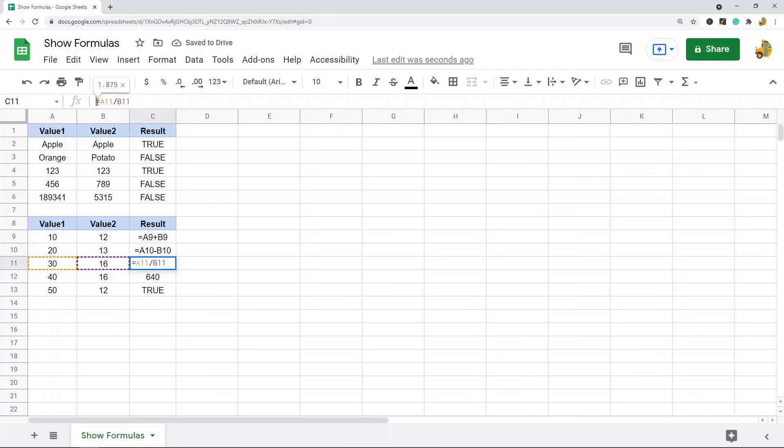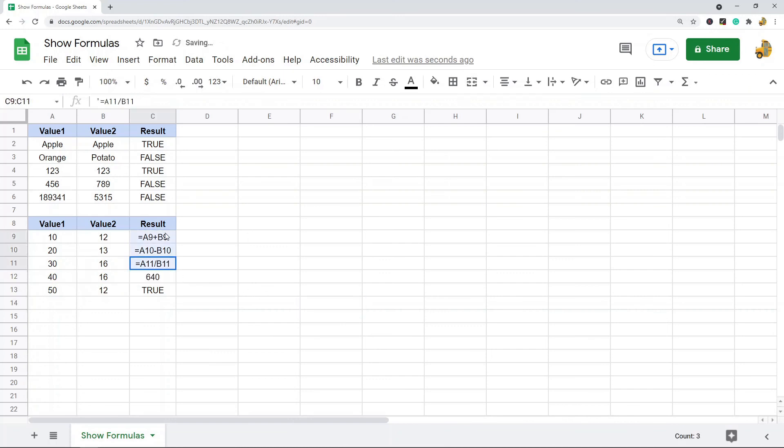So I'll just do these three. So an apostrophe again at beginning of the cell, right before the equal sign, Enter, and that shows formulas of specific cells. So that's pretty much it for this video. That's a pretty short one.